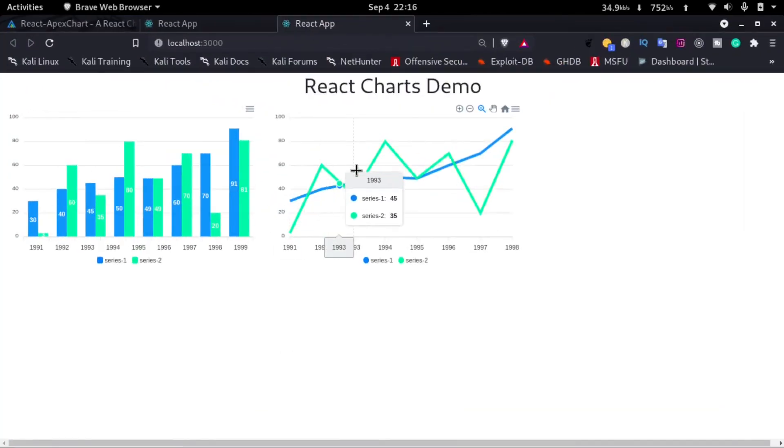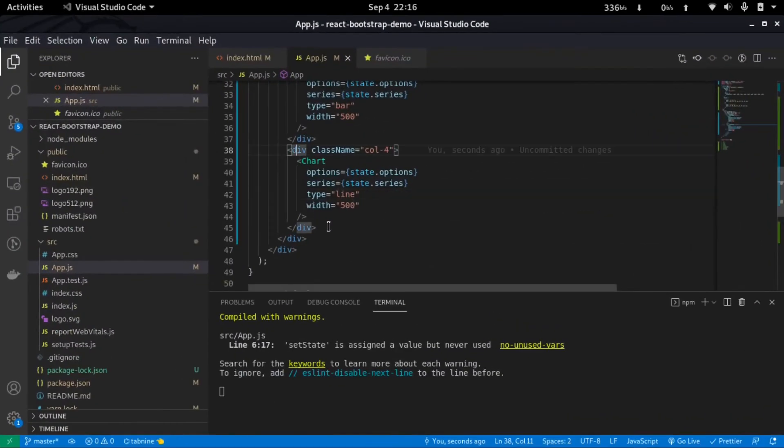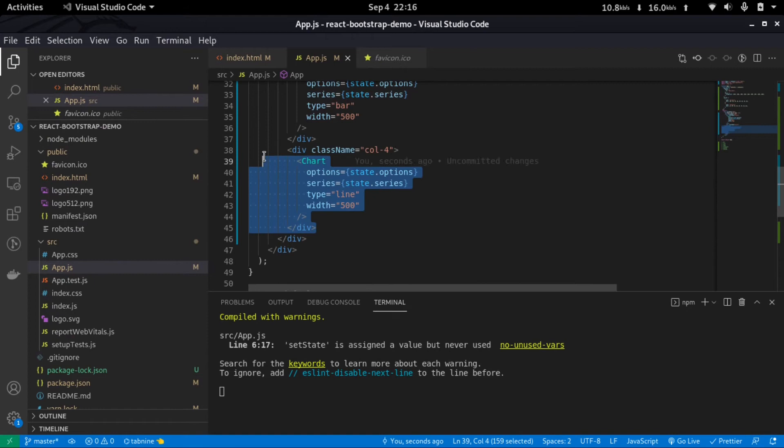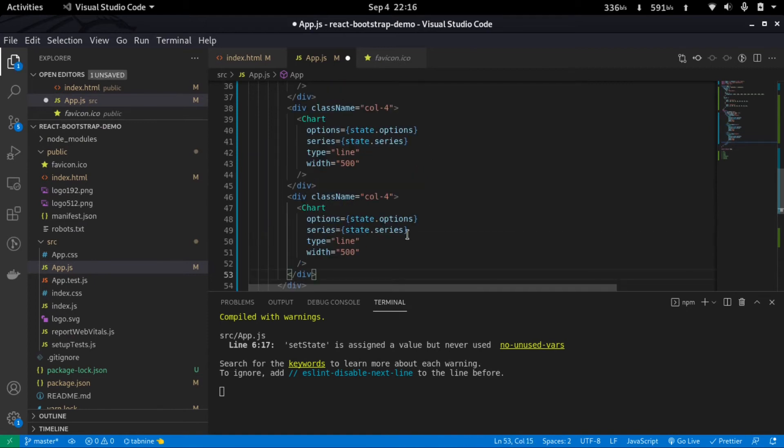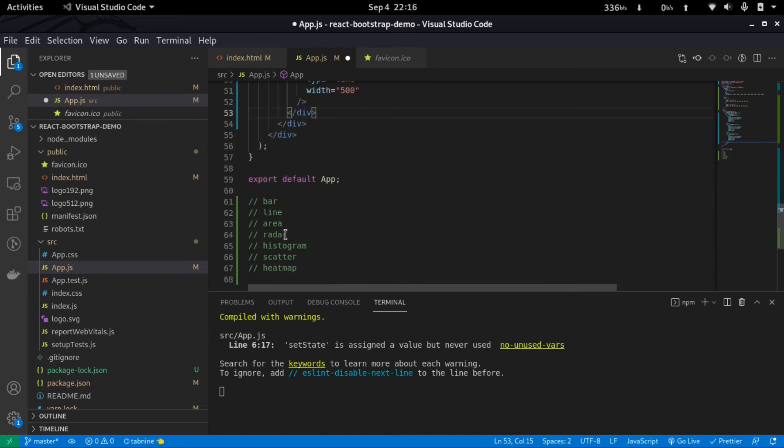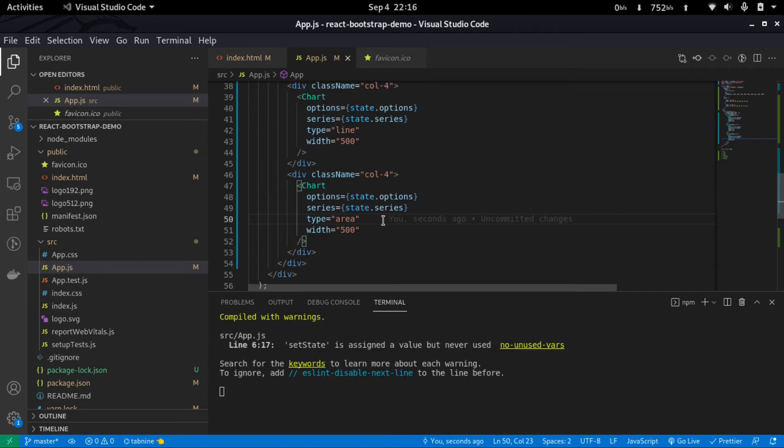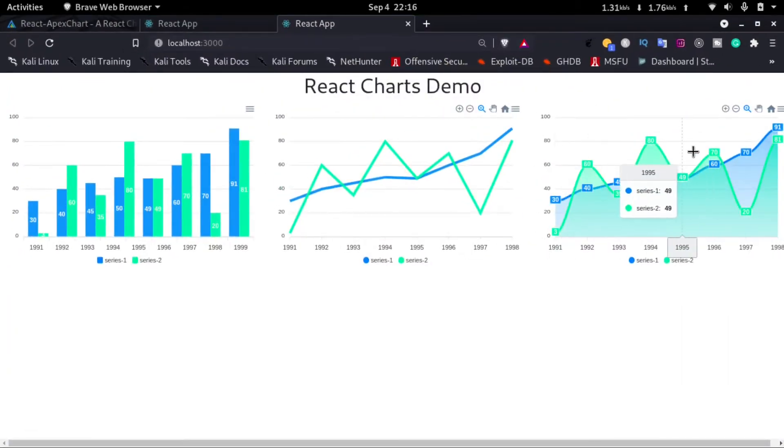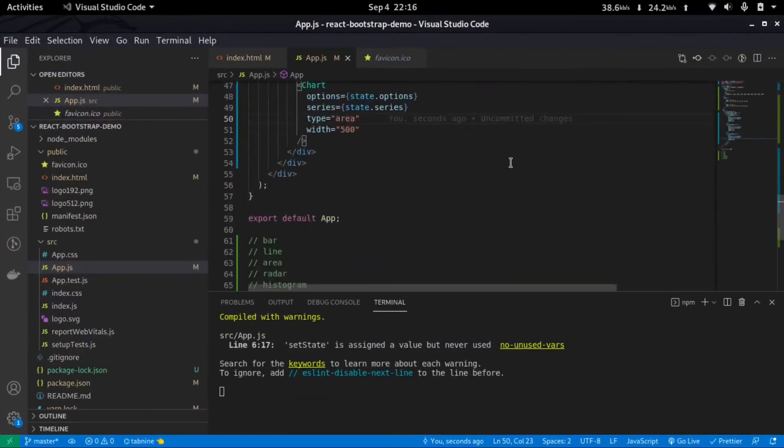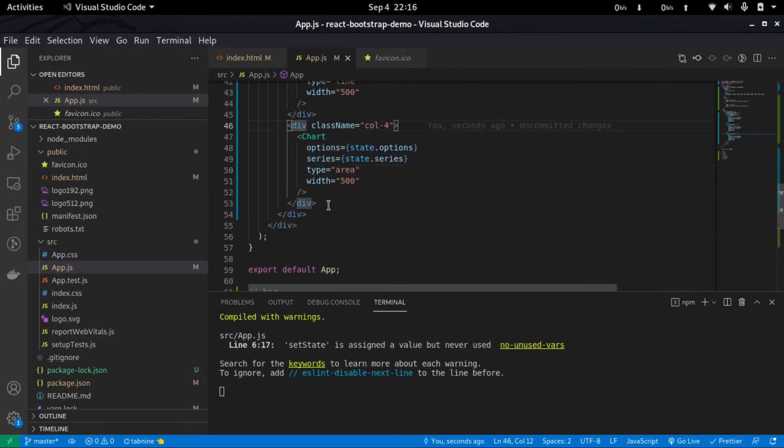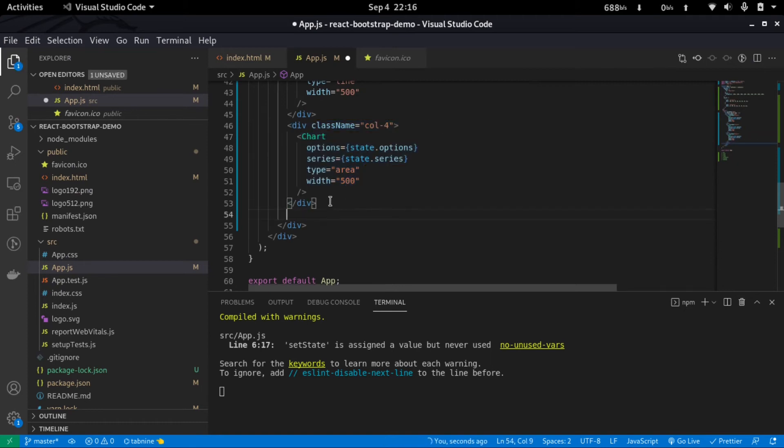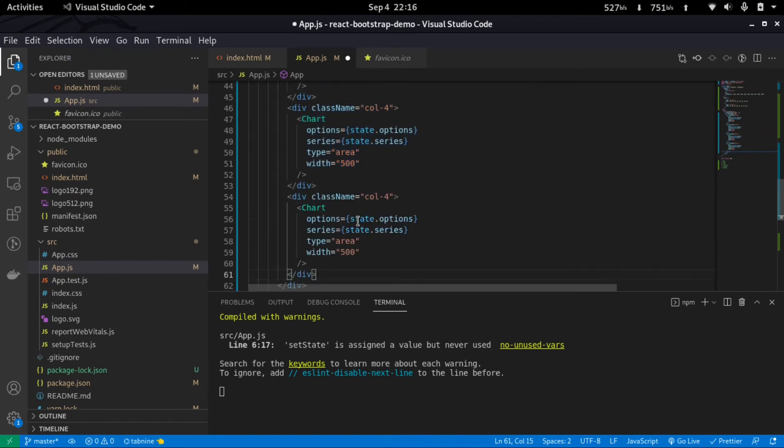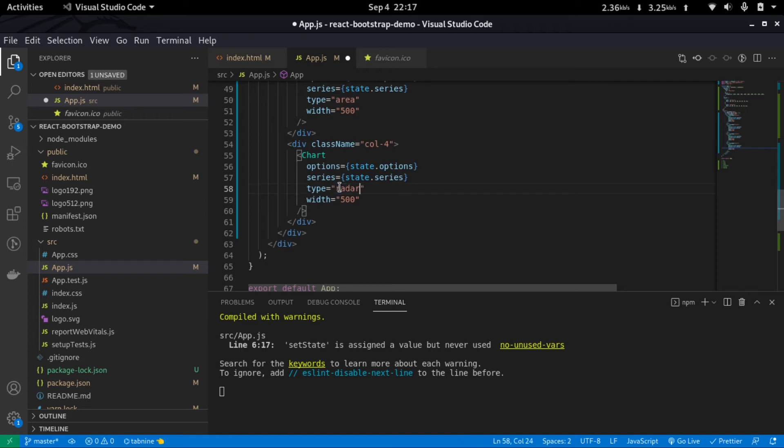And go back, I can see that the line chart is added. Similarly, if I copy this again and paste it in here and then change this to area, we can see an area chart right here. Next we have a radar, so I'll again copy this and then paste it in here, and I'll just change the type to radar.